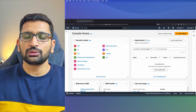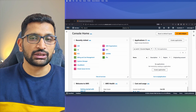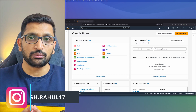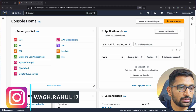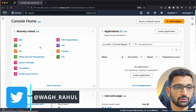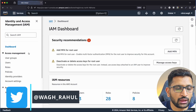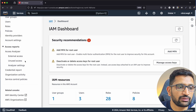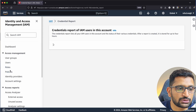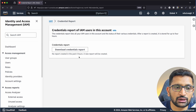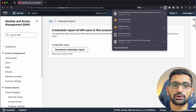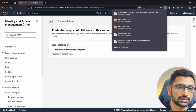First, let's take a look at the AWS Credential Report for your IAM users. Here in my AWS console, go to the IAM section, and in the left navigation you will find a Credential Report. Click on it, then click on Download Credential Report, and it will download the file as a CSV.